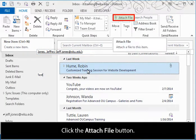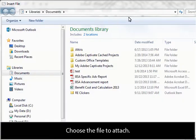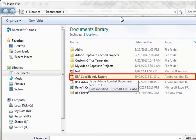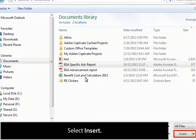Click the Attach File button. Choose the file to attach. Select Insert.